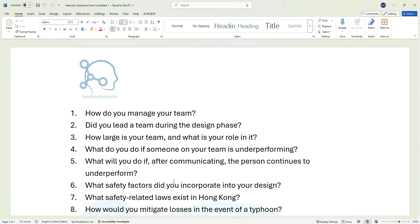Question five: what will you do if after communicating, the person continues to underperform? Question six: what safety factors did you incorporate into your design? Question seven: what safety-related laws exist in Hong Kong?